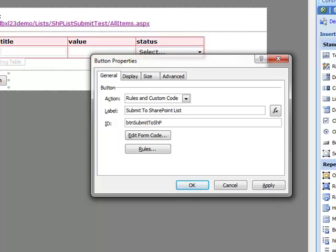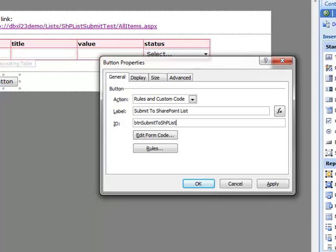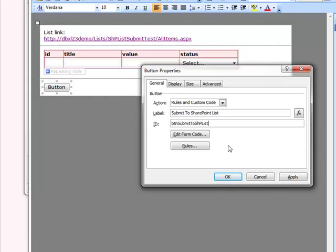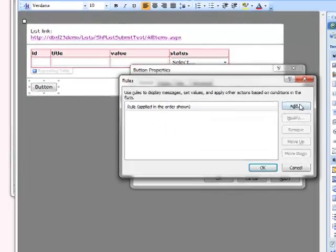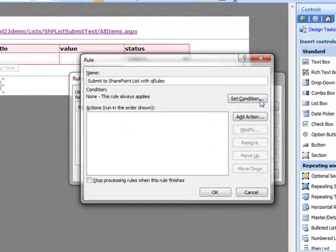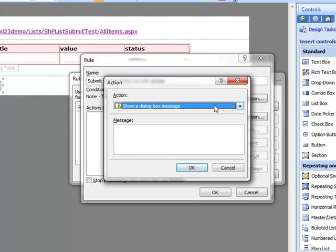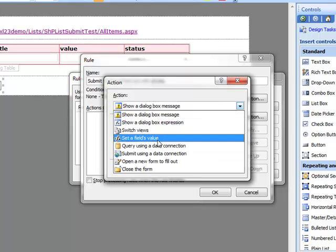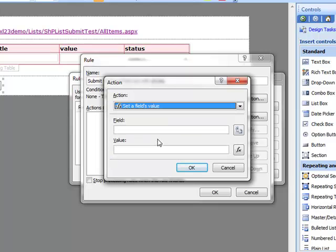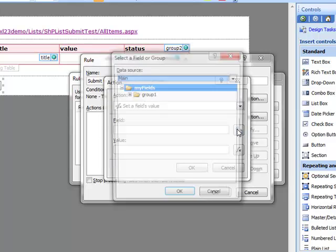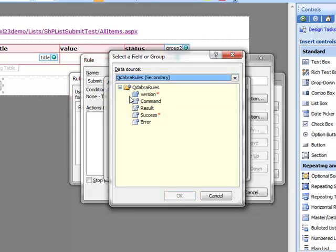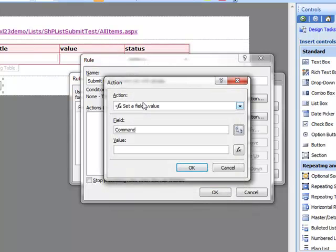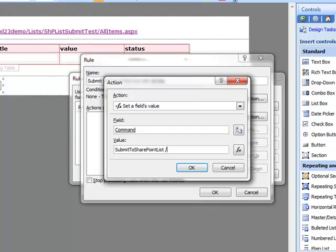Next, we'll add some rules. Give your rule a meaningful name. And we're going to set a field's value. The field is going to be the command field in our Q-Rules data source. This is the field that runs all the Q-Rules commands. And the value this time is going to be Submit to SharePoint List.